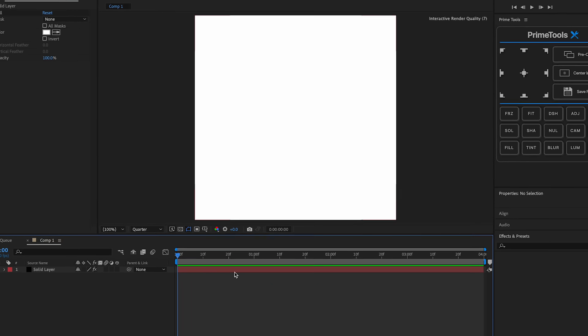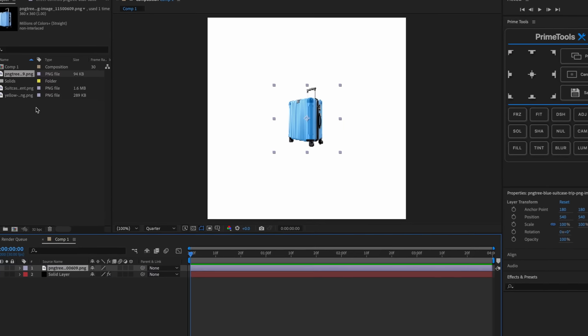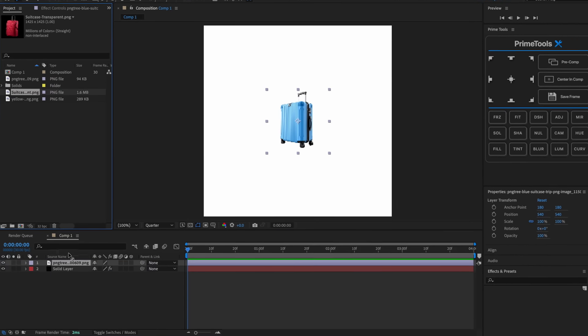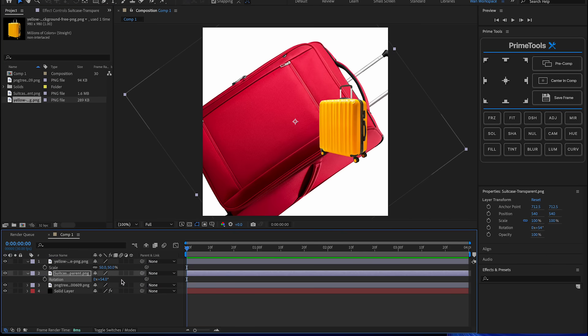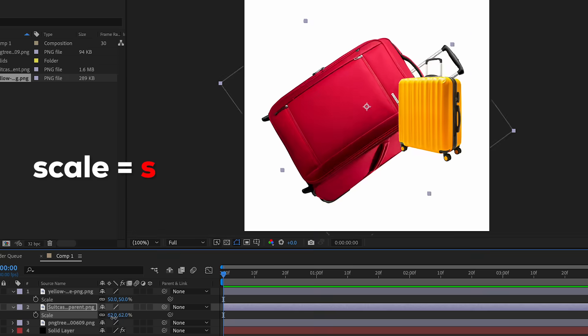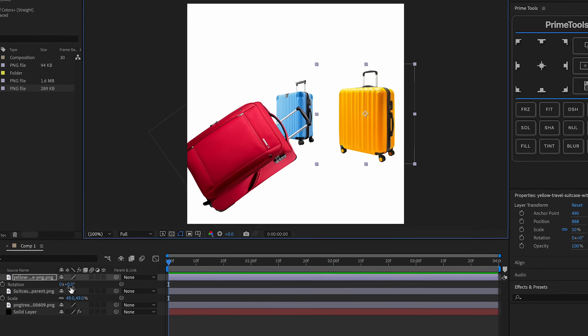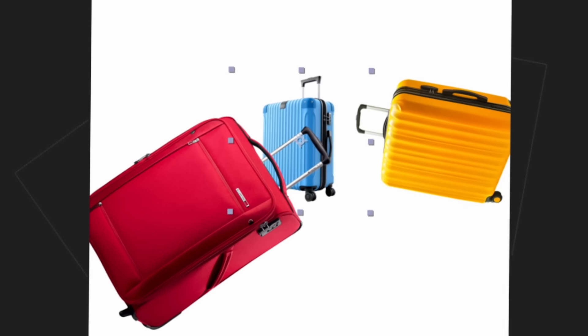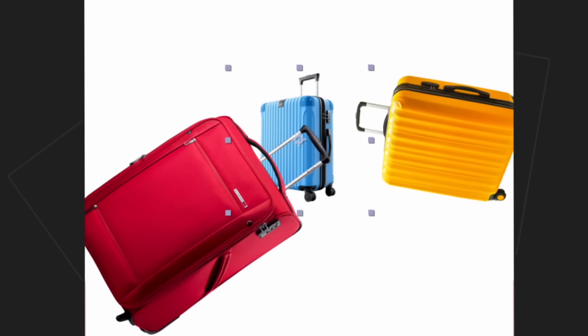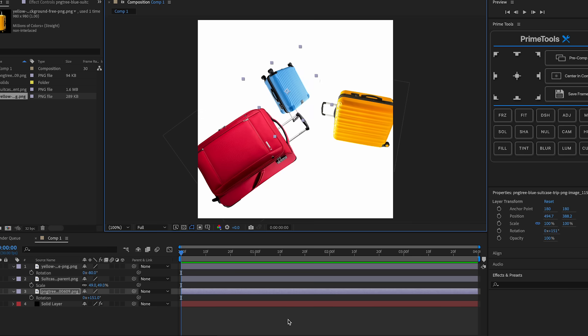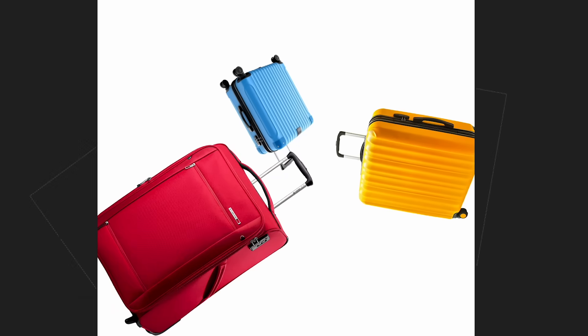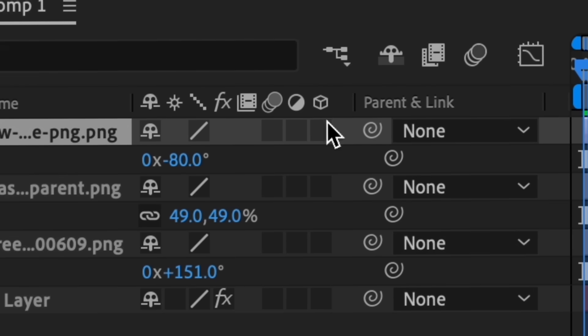After we get our suitcase PNGs, what we're gonna do is import it using Ctrl+I or Command+I, just drag them on here. Basically what I'm gonna do first is scale this down, I'm going to rotate it using R, and then what I'm gonna do is try to make this look aesthetically pleasing.